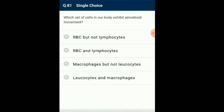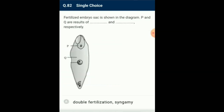Question number 81: Which set of cells in our body exhibit amoeboid movement? Amoeboid movement is effected by pseudopodia formed by the streaming of protoplasm. Cytoskeletal elements, such as microfilaments, also participate. Example: movement of macrophages and leukocytes. So the answer is option D: leukocytes and macrophages.